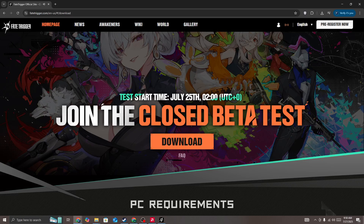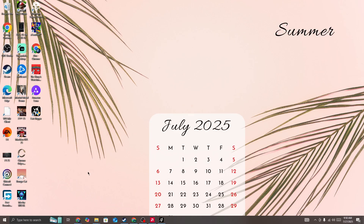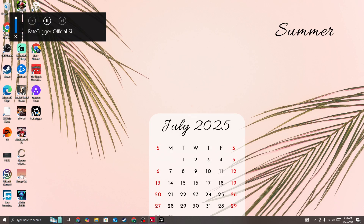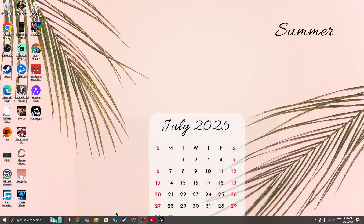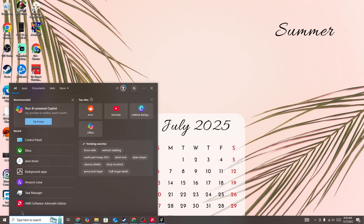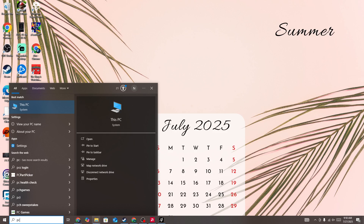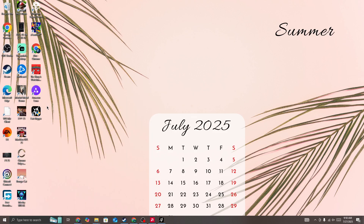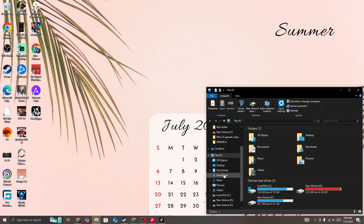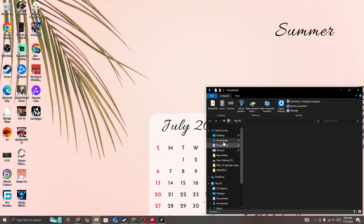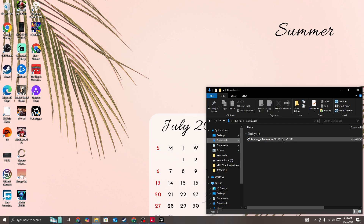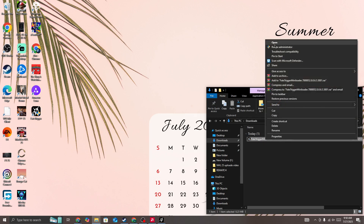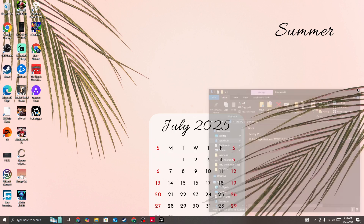Once you click on this, you need to go to your system and then go to the download location where you have downloaded the file. We have downloaded the file in here. Simply right click on it, press on run as administrator, and then start the download.